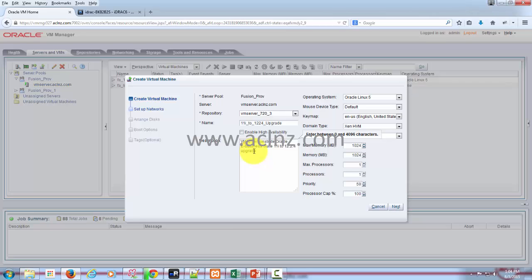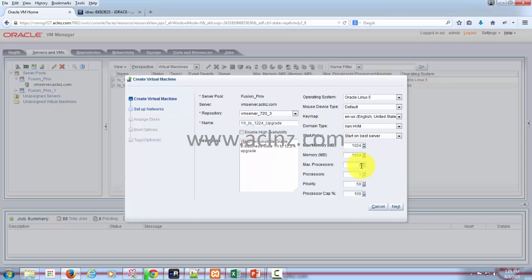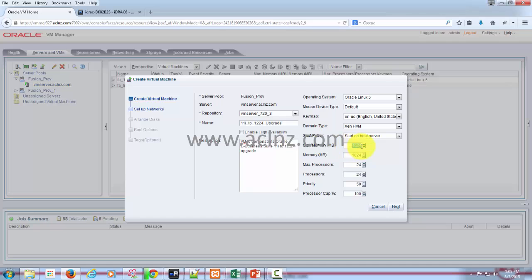And here in terms of the processors, I'm going to give it 24 processors, the maximum. And then in terms of the memory, just give 128 gig, the entire memory that is available at your disposal.